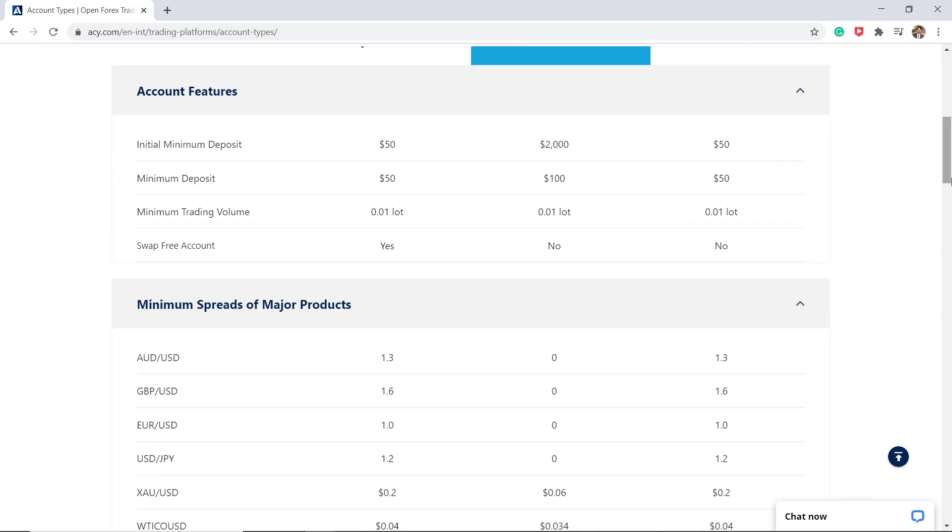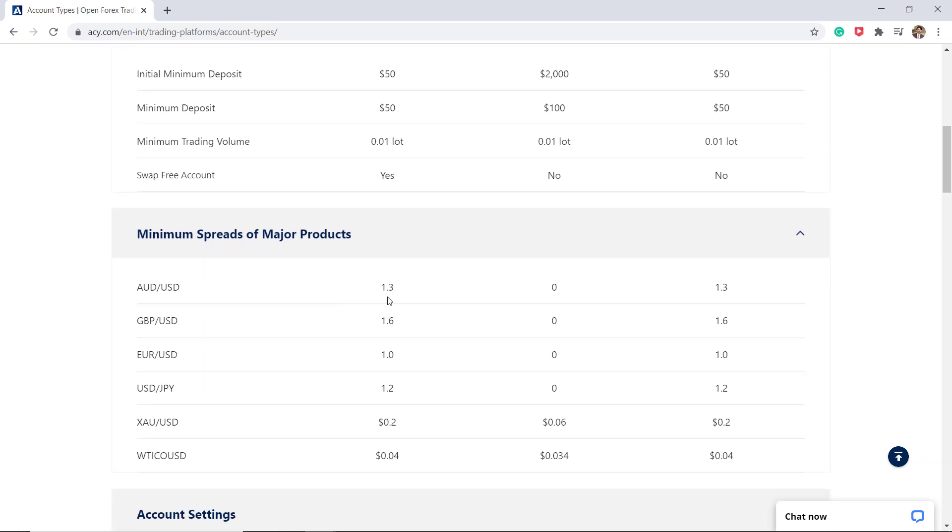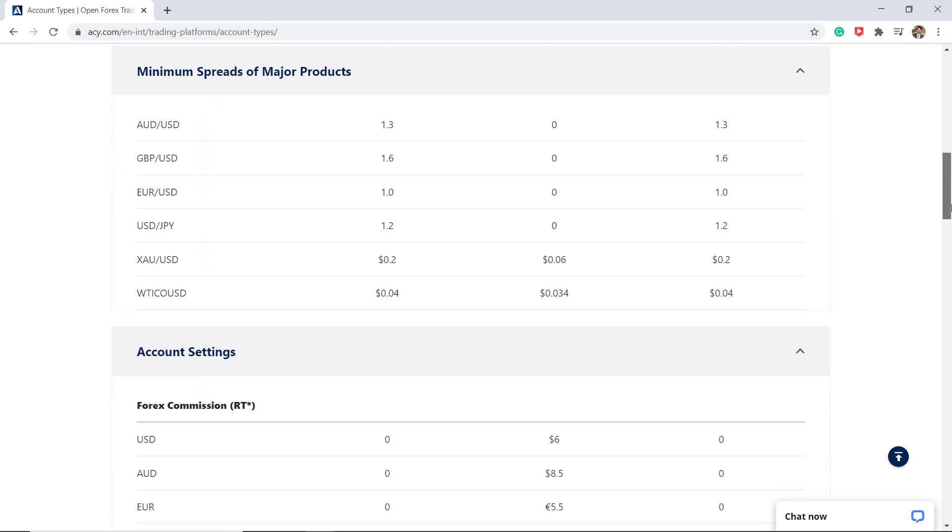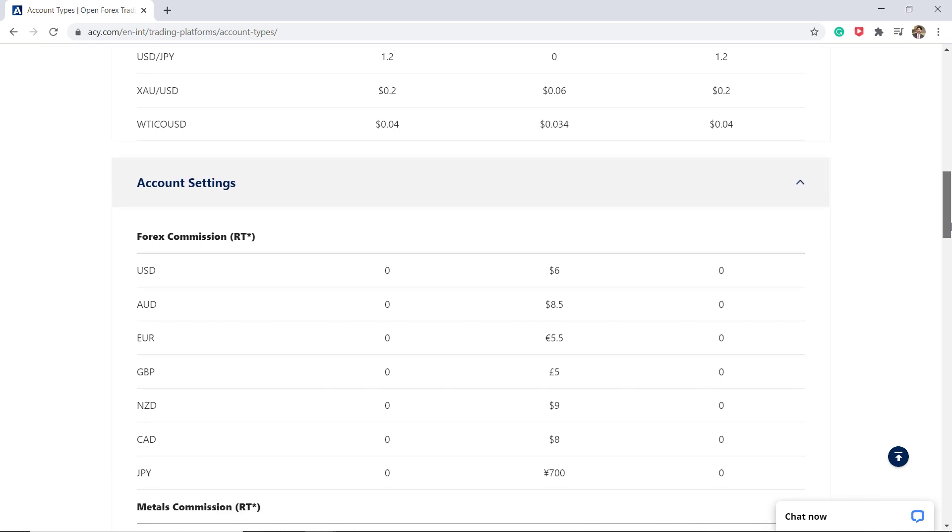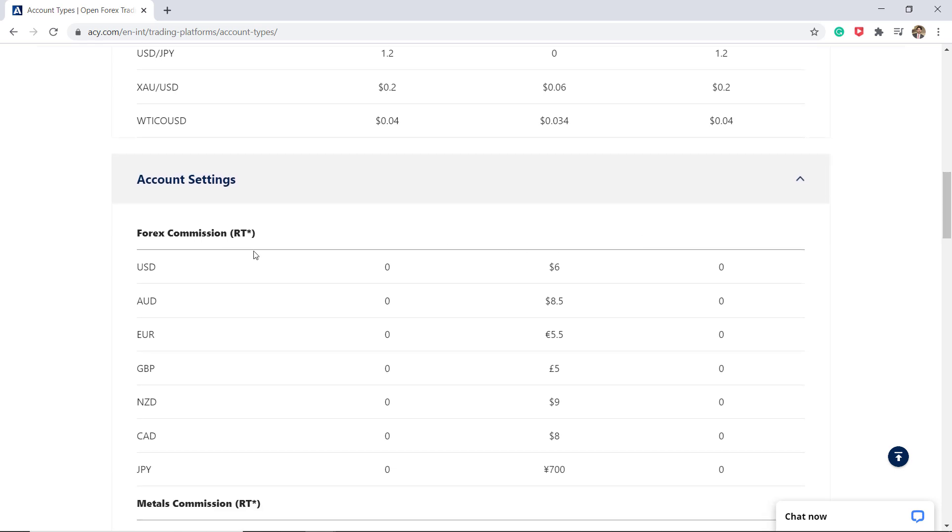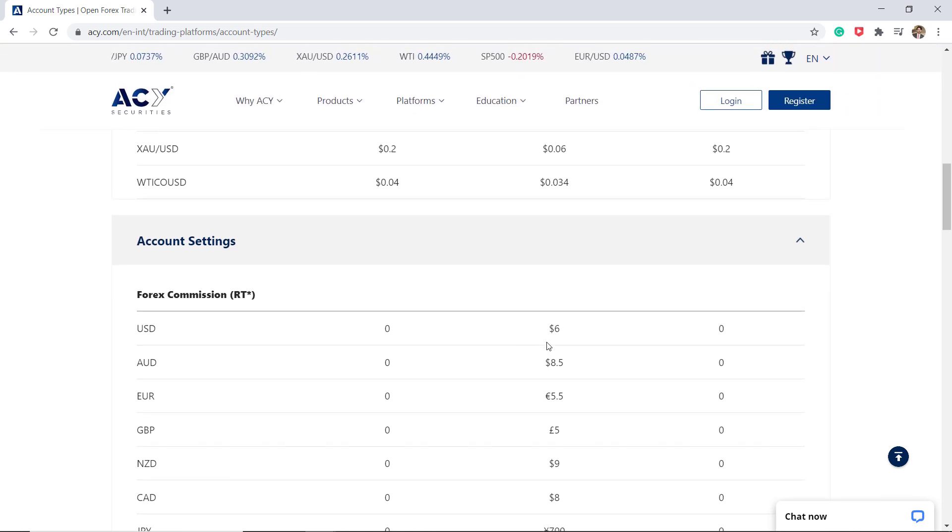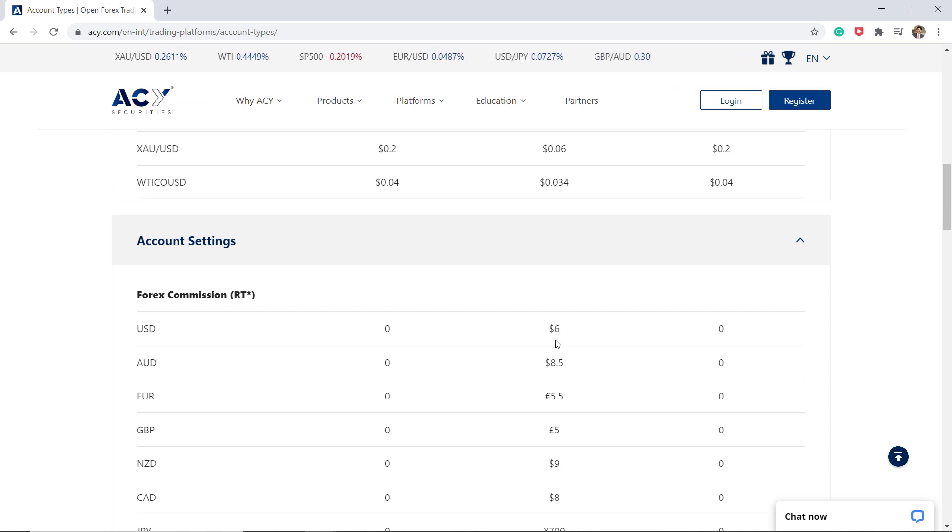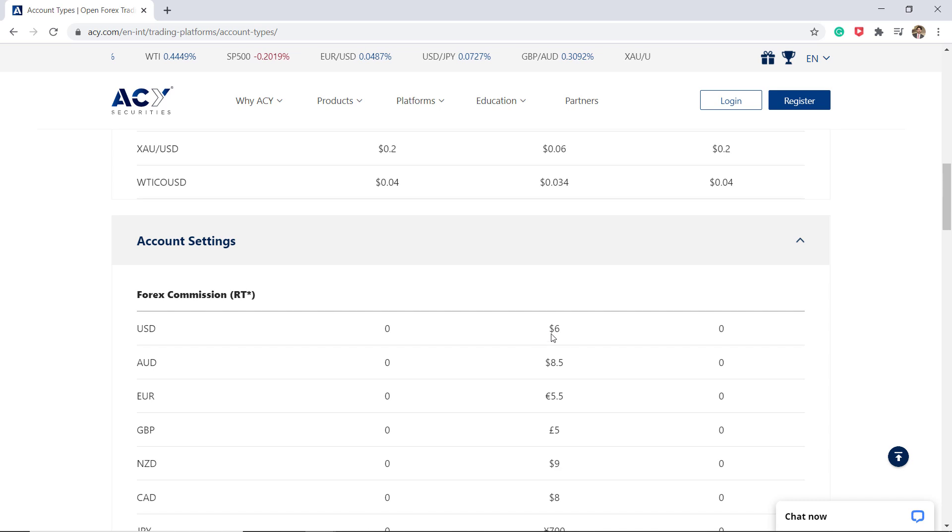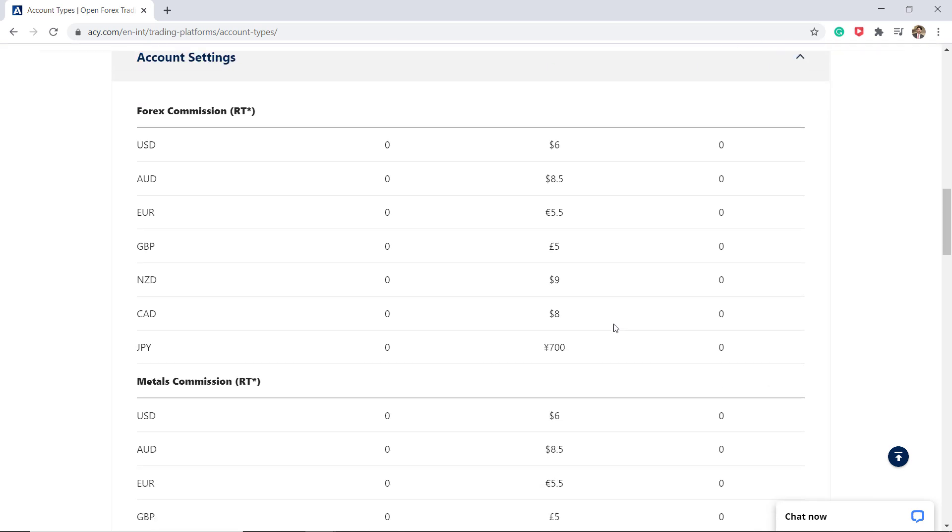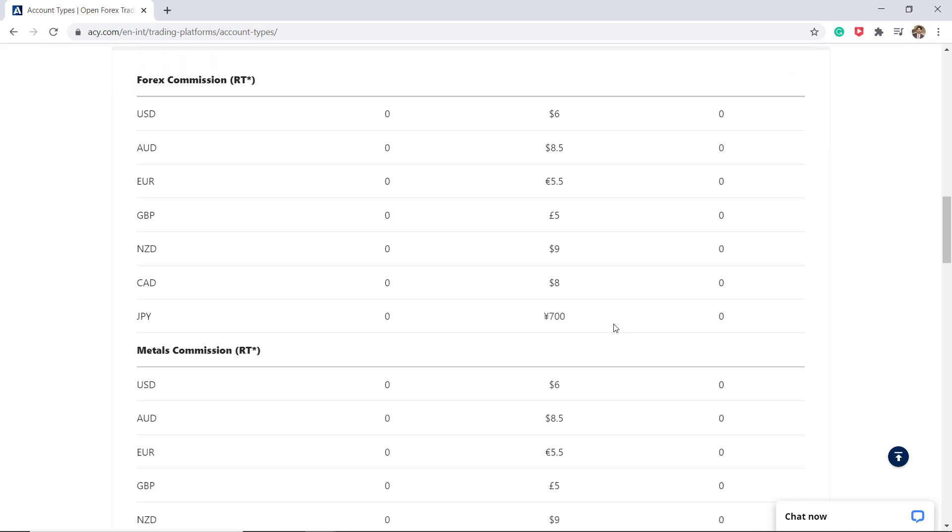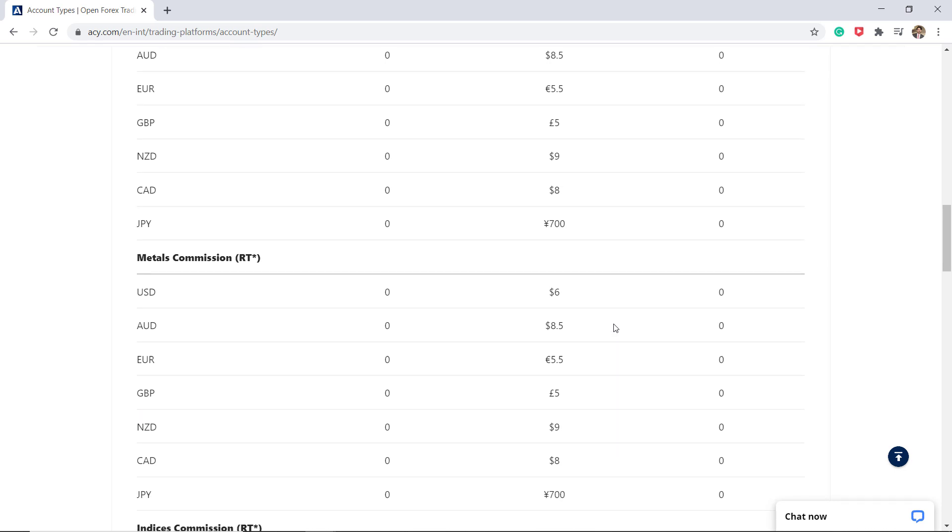In Zero-ECN, the minimum deposit is $2000 while the EUR/USD spread is from 0 pips. If we scroll further down, we can actually start to see the different commission. So no commission or commission-free for the STP-ECN and MT5 exchange accounts. And here we can actually see commission for Zero-ECN accounts at $6 per round turn. The broker lists the information for each one of its asset classes and different currencies.